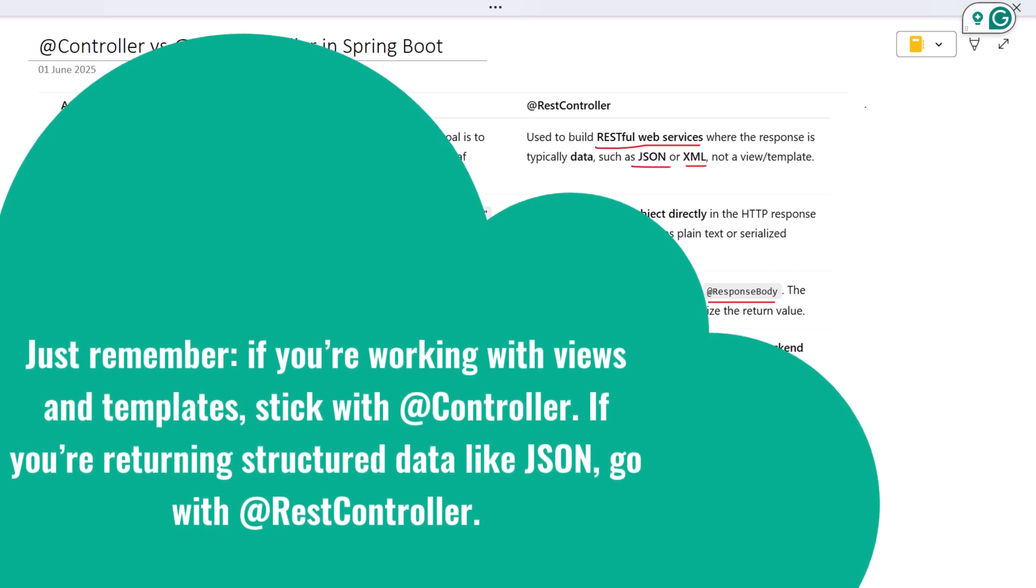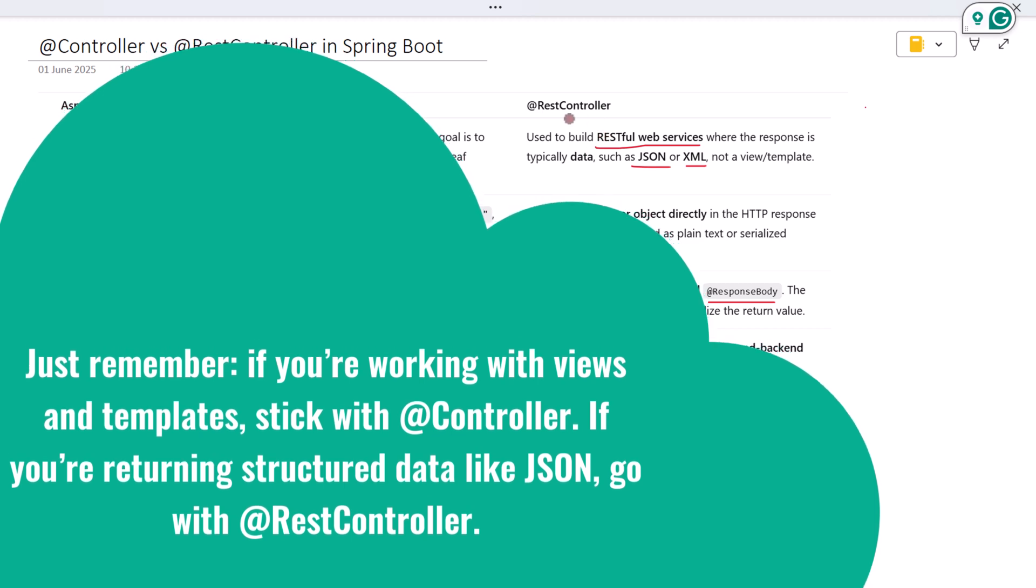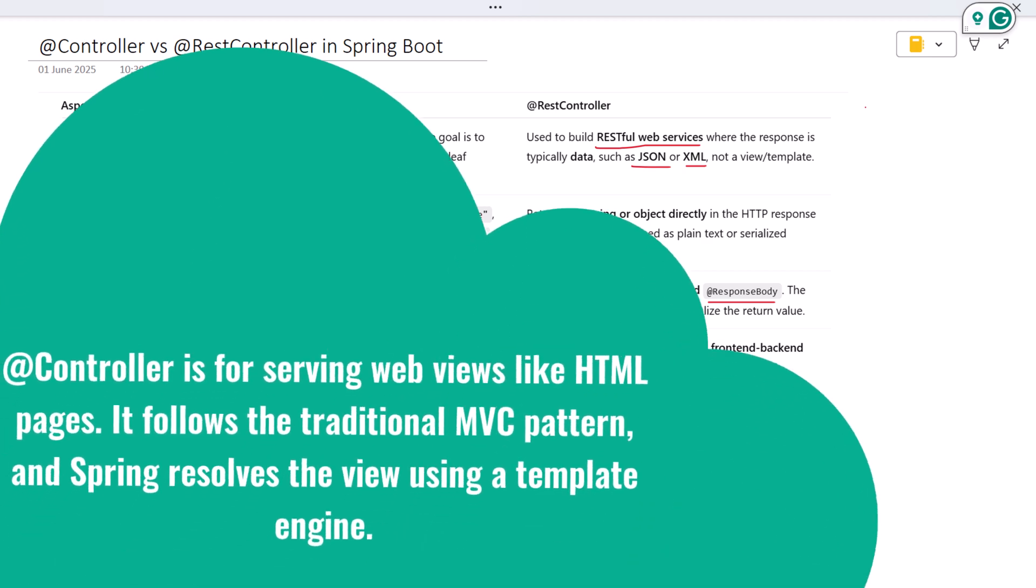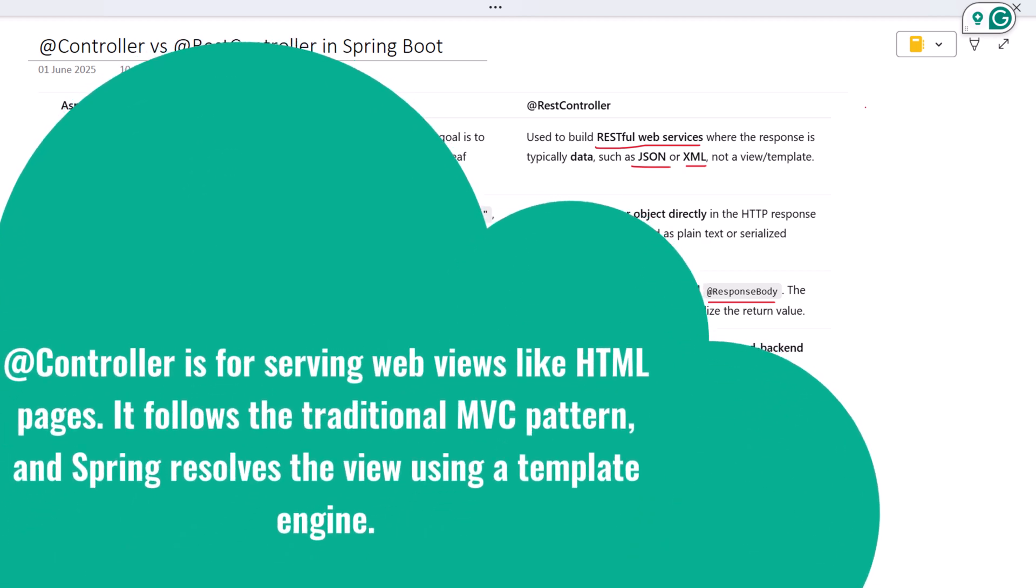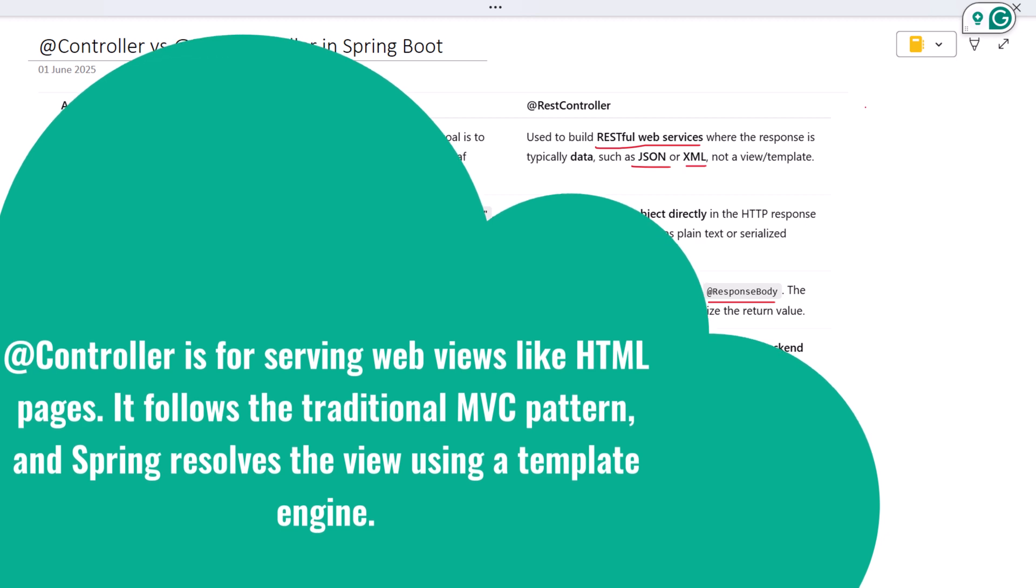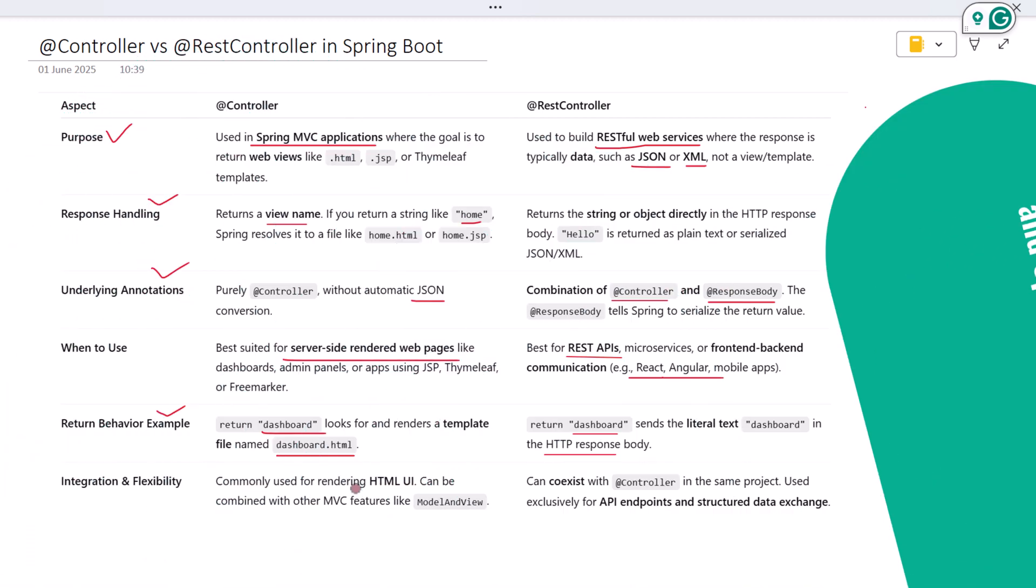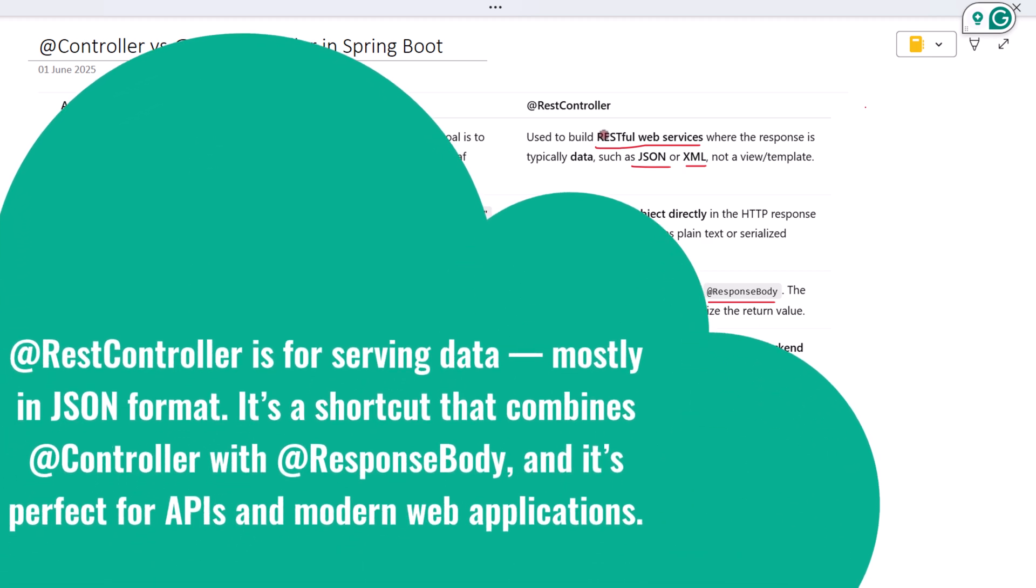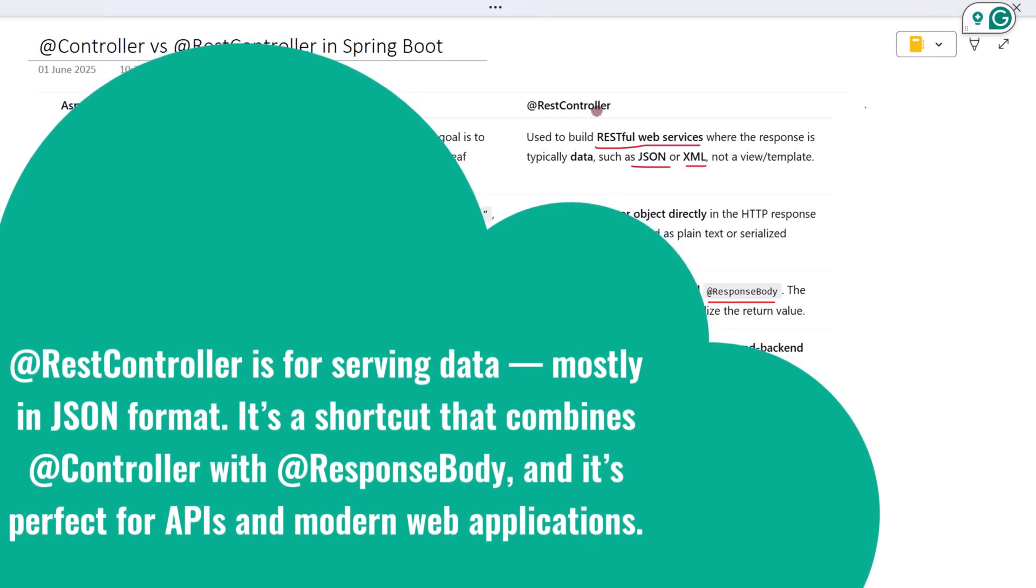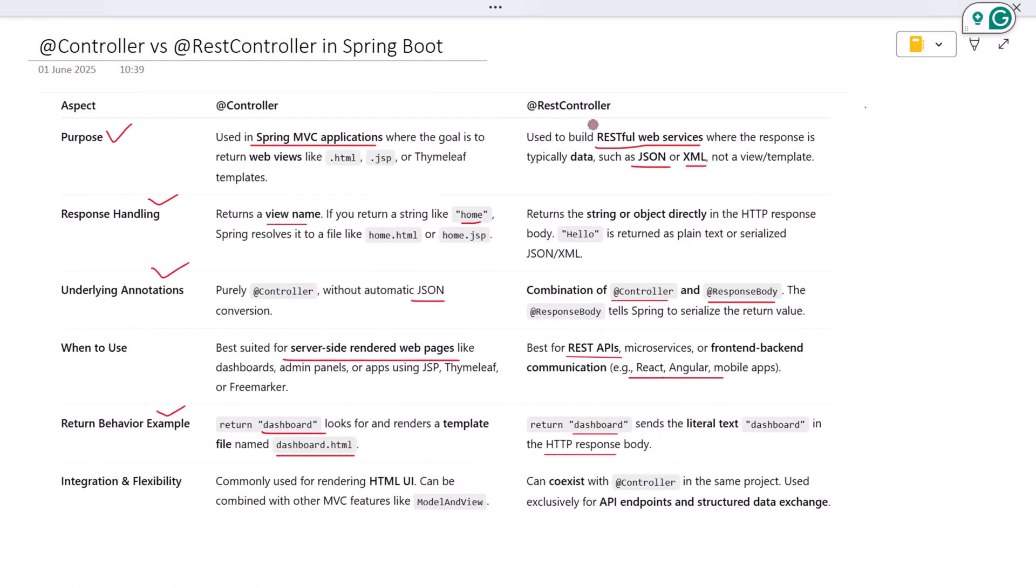If you are returning structured data like JSON, go with @RestController. To wrap it all up, @Controller is for serving web views like HTML pages. It follows the traditional MVC pattern and Spring resolves the view using a template engine. @RestController is for serving data, mostly in JSON format. It's a shortcut that combines @Controller with @ResponseBody, and it's perfect for APIs and modern web applications. Understanding the difference helps you build cleaner, more efficient Spring Boot applications.